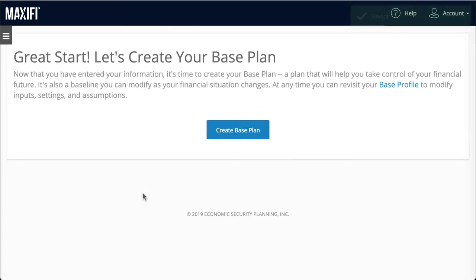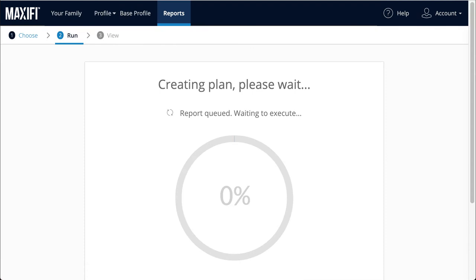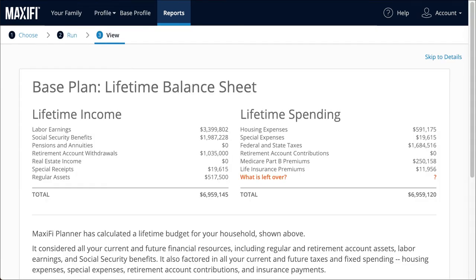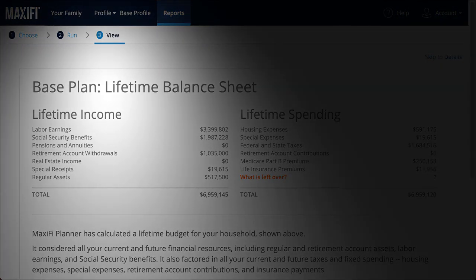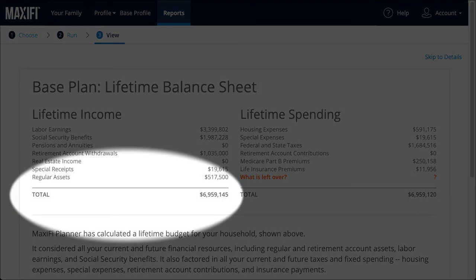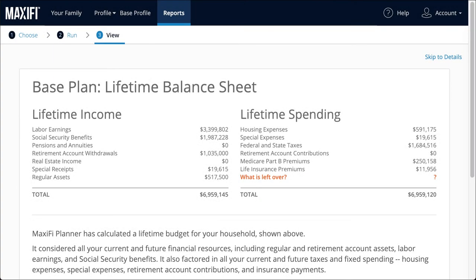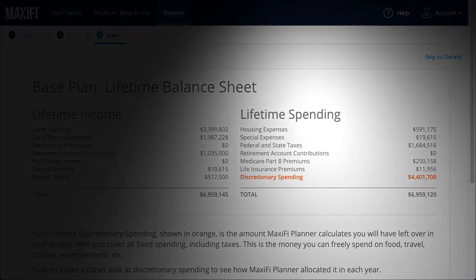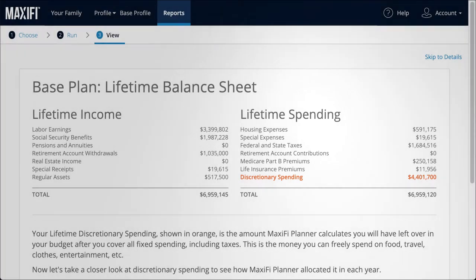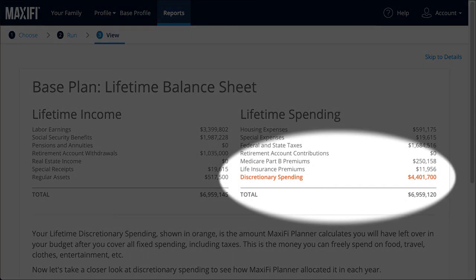Now we are ready to generate our base plan. Here we see that the program has calculated Jack and Sarah's lifetime budget. On the left side of this table, you see all of Jack and Sarah's lifetime economic resources. On the right-hand side, you see how Jack and Sarah allocate their lifetime resources. The key figure here is the one in orange — it shows Jack and Sarah's lifetime discretionary spending, how much the couple can spend over and above covering their fixed expenses, including all life insurance premiums and mortgage payments.